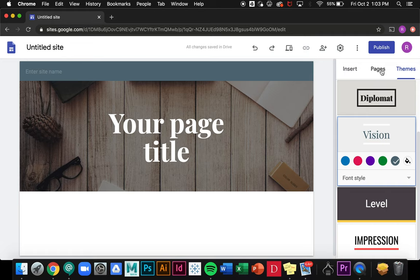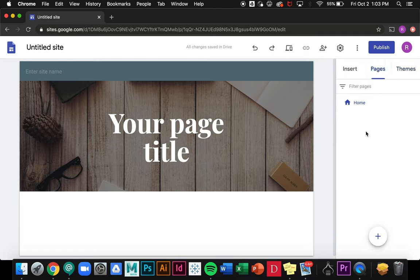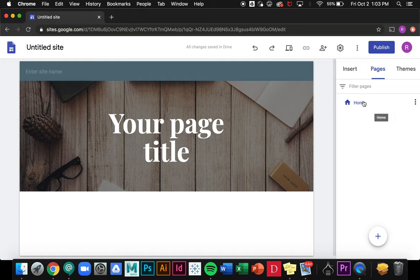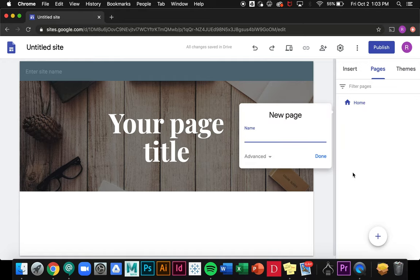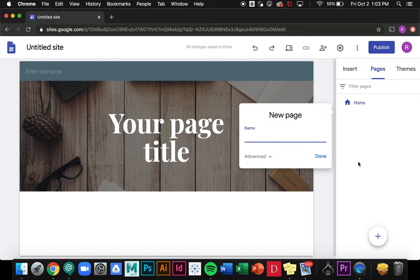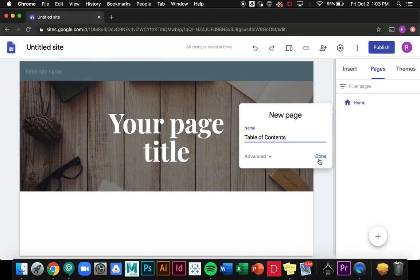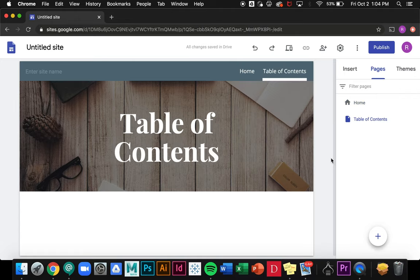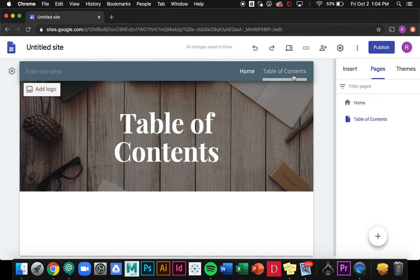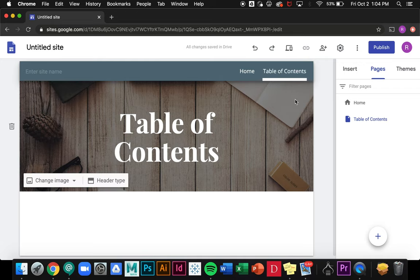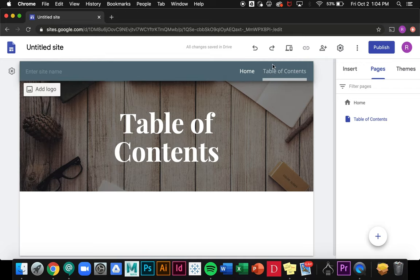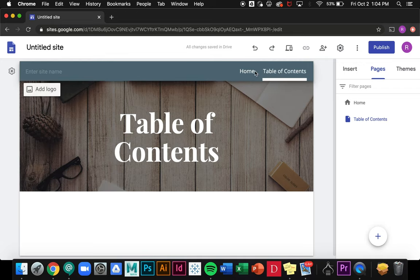Next I'm going to go over to pages, and this is how you're going to set up the different sections within your site. We have our home page set up already, and if I click on this plus button at the bottom it will create a new page. I can give it a name, let's call it table of contents. You can see over here that's created a new section in this menu, and if I click on it it'll bring me to that page.